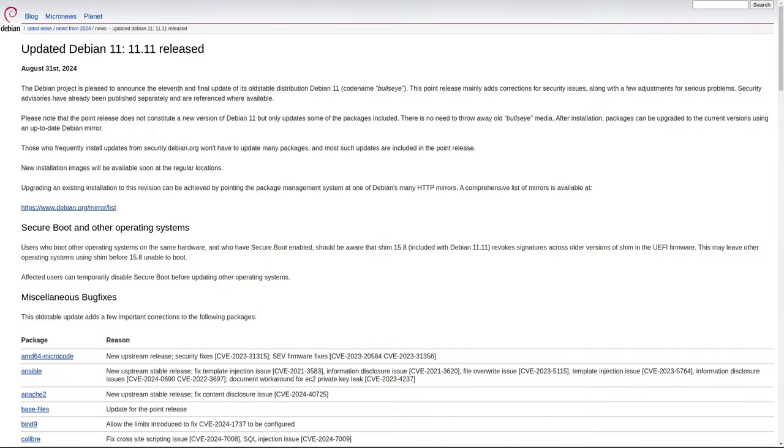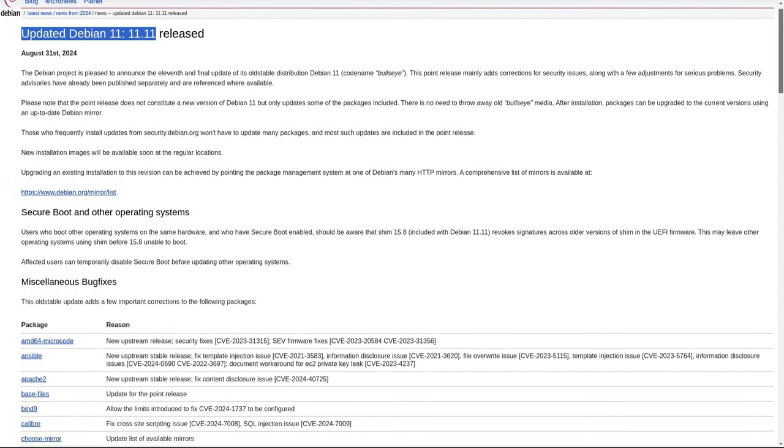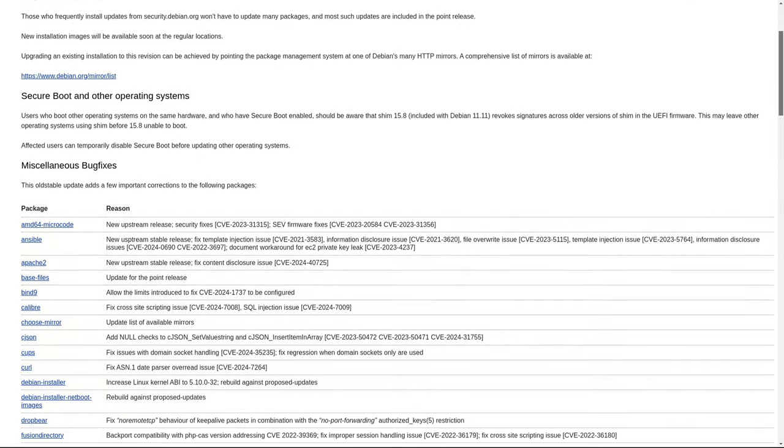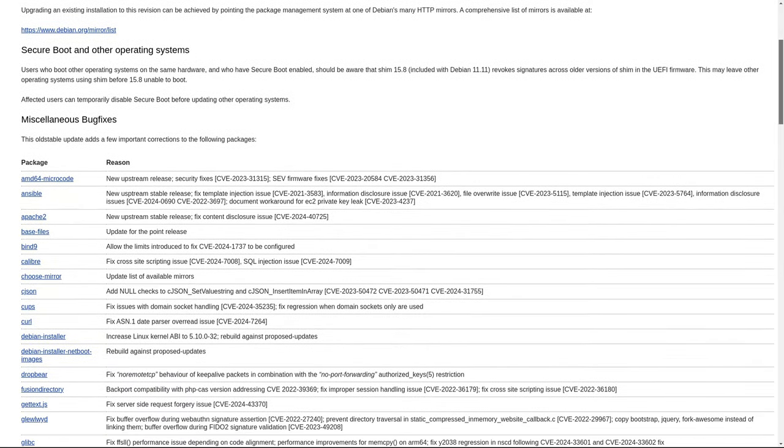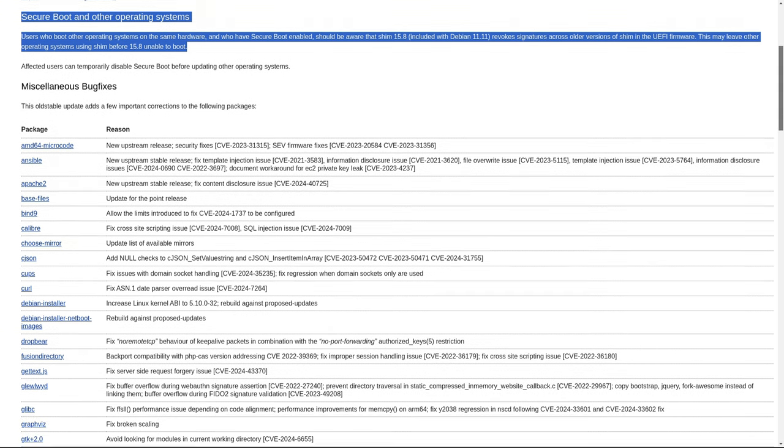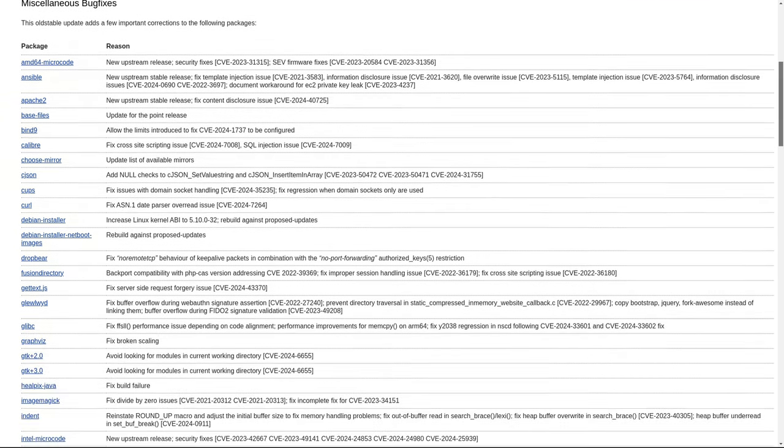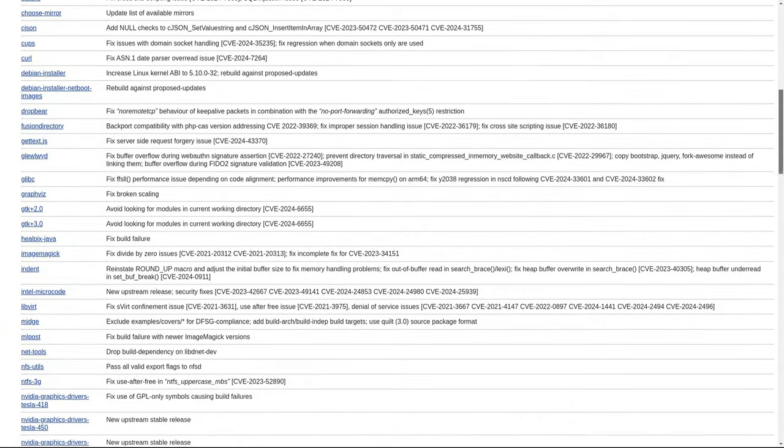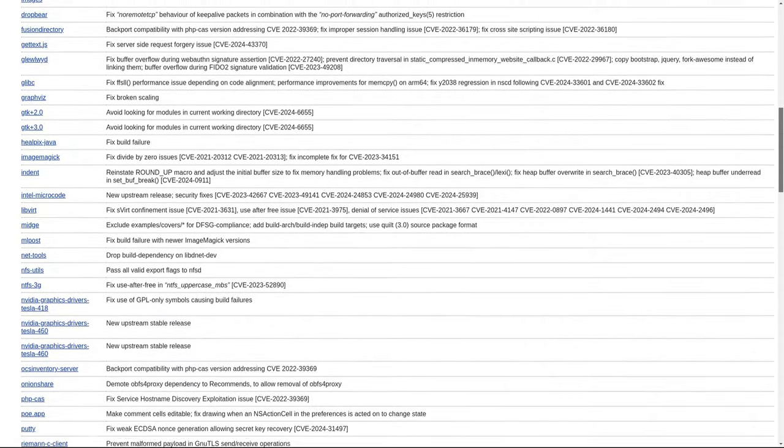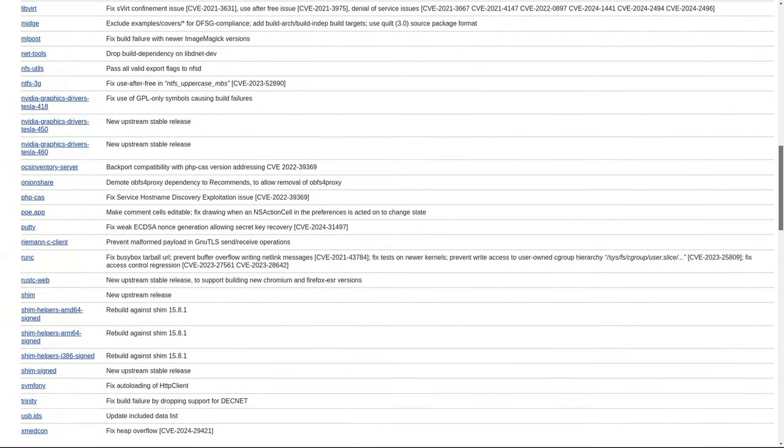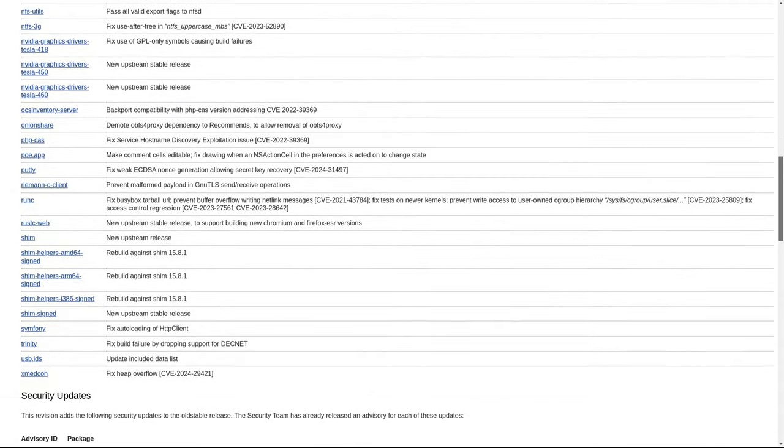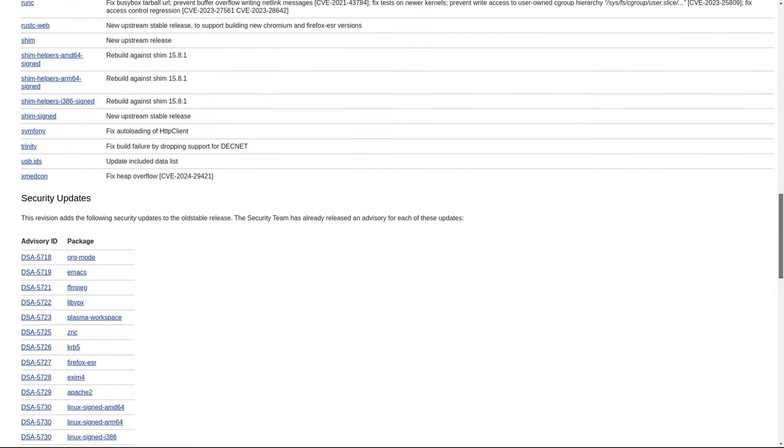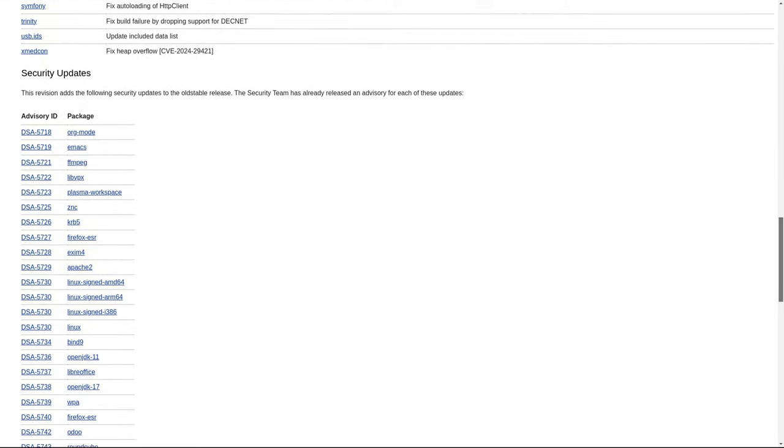In addition to the updates and fixes in Debian 12.7, the Debian project has also released Debian 11.11, an updated installation media for the Debian 11 Bullseye series. Like Debian 12.7, this release includes numerous updates—specifically 50 bug fixes and 27 security updates. This parallel release demonstrates the Debian project's ongoing commitment to maintaining and supporting multiple versions of their operating system, ensuring that users who are not yet ready to upgrade to Debian 12 still have access to a secure and stable system.